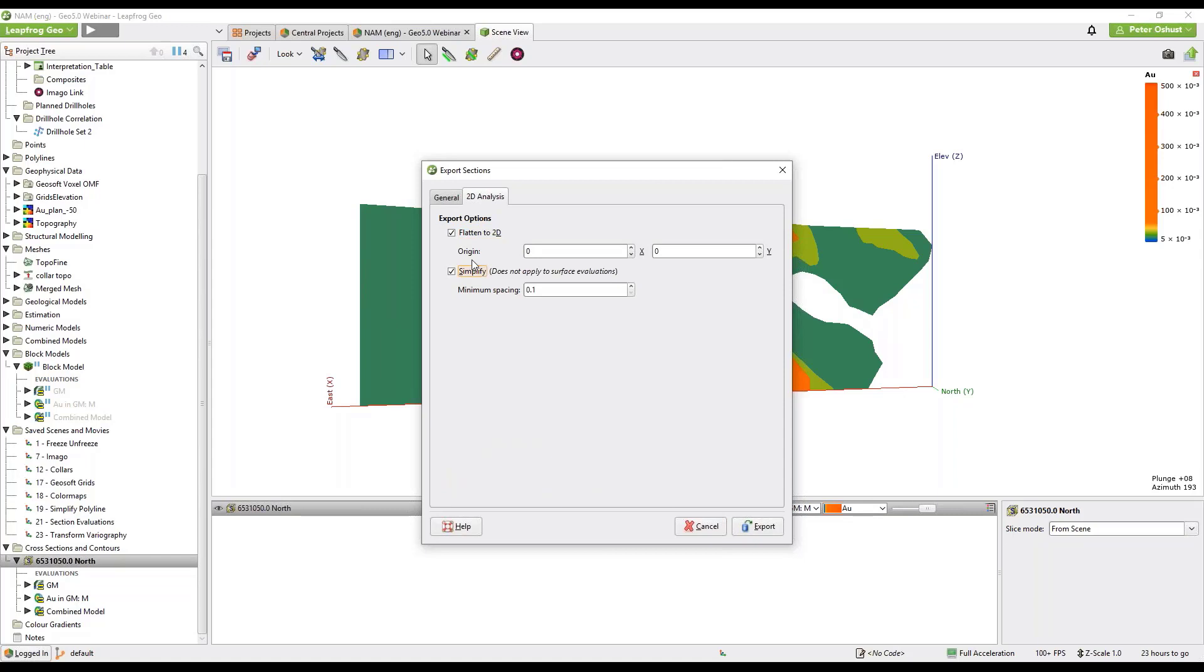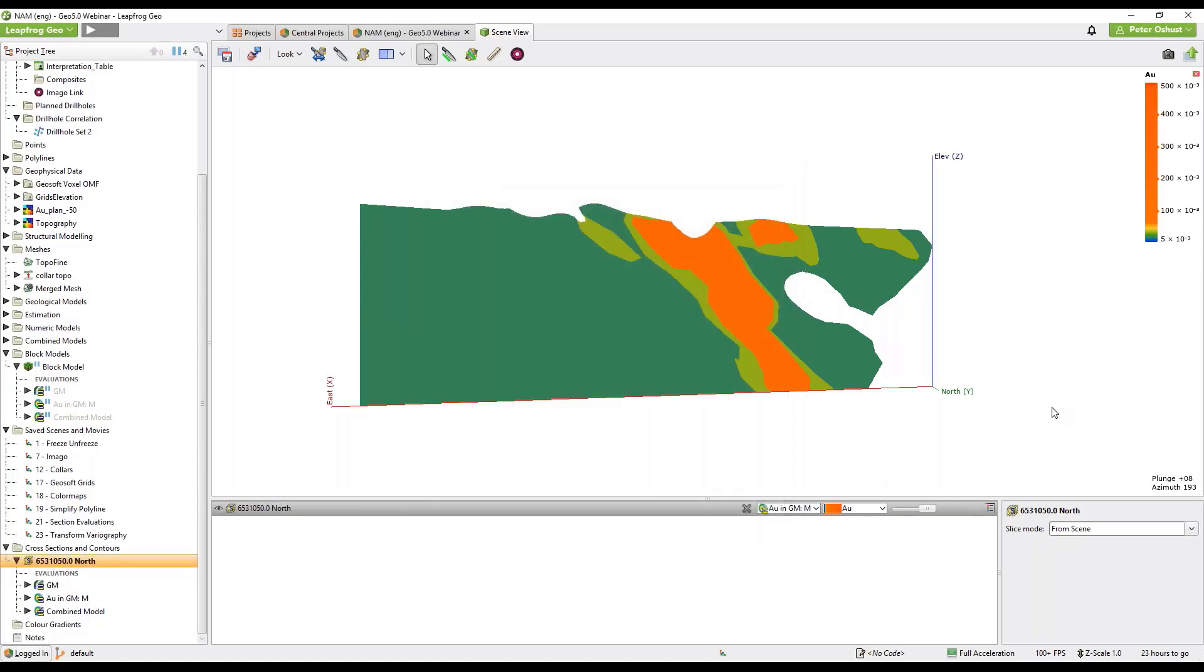Choose a file format DXF, DWG, DGN and then go to the 2D analysis tab and flatten them and give it an origin if we want. We'll just cancel that for now.